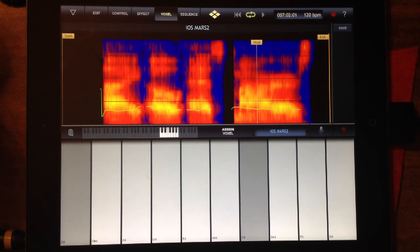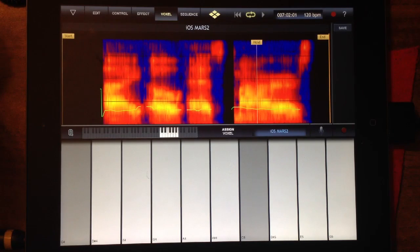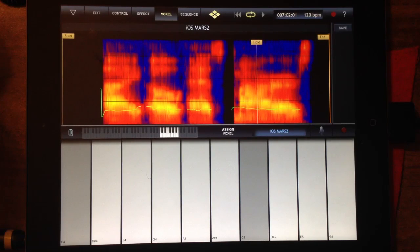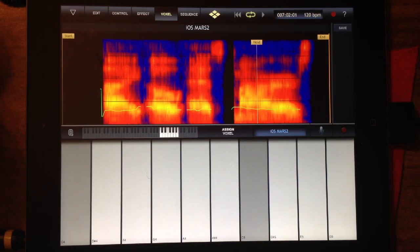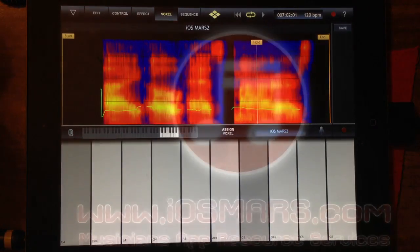That's pretty much an intro to iVoxel. I think this app is really cool and you should probably go pick it up on the App Store. Visit iOS Mars and look for the link underneath the video. I'll come back next time to show you some more cool things — maybe controlling this via virtual MIDI or something like that. I hope you guys enjoyed this little look into iVoxel. Definitely, if you're looking for a vocoder for iOS, this is an excellent choice. Thanks a lot and I'll see you guys next time.